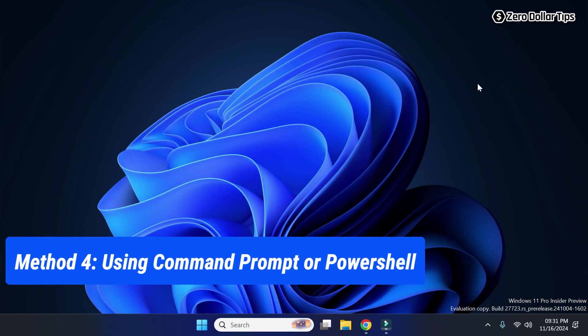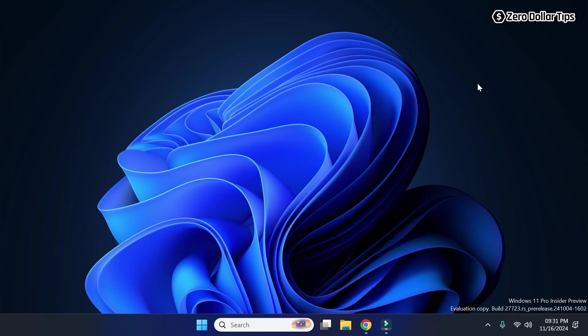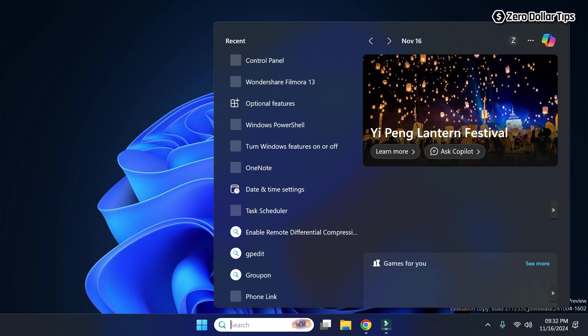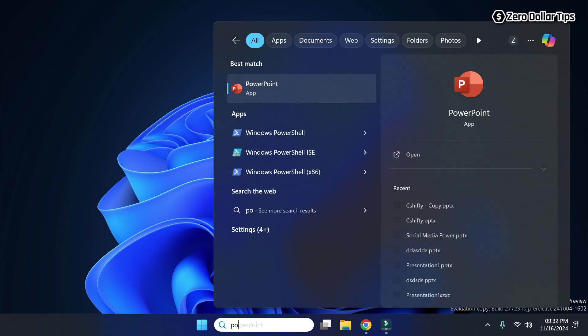Now let's see the fourth method. You can also use Windows PowerShell or Windows Command Prompt to access Windows Features. For this example, let's use Windows PowerShell. Go to Search and type 'powershell'.